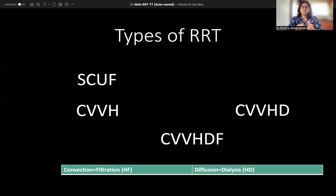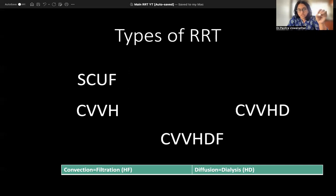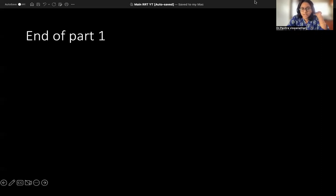These are all the modalities to remember. If someone asks you to classify modalities of RRT by principles, this is what to write. For types of RRT, cover peritoneal dialysis, intermittent hemodialysis, PIRRT, and CRRT. That's enough for today — thank you and bye.